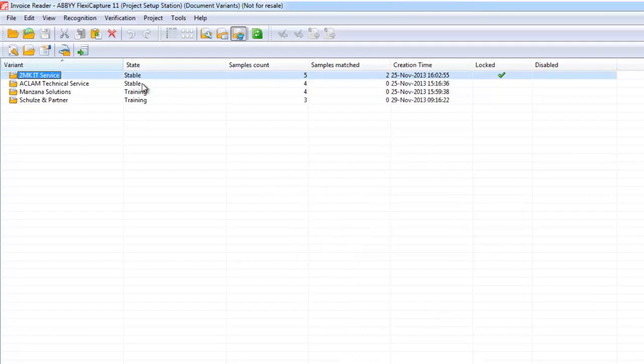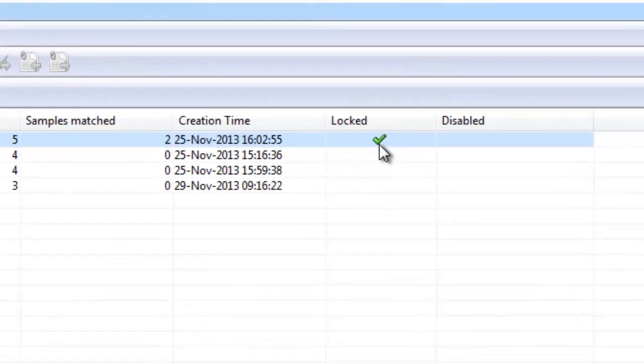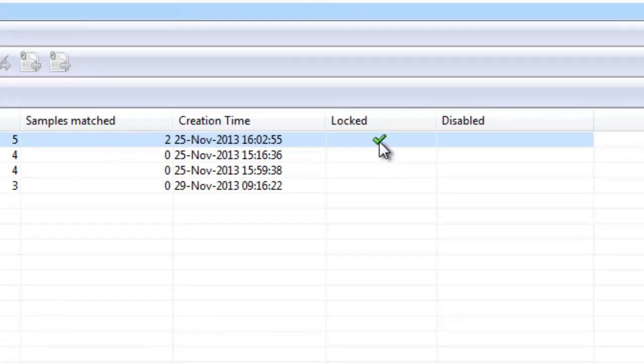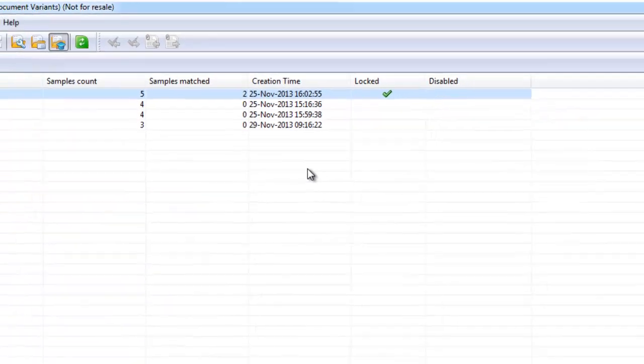Once an invoice or once a supplier has been trained, that supplier is then locked so that no further training can take place. And this is a security feature really preventing users from over training invoices. Or going past the point of good recognition and then beginning to cause errors. If that does happen you have the ability to disable training. Or if a supplier changes their format of invoices. Again you are able to disable the training and begin the process from the very beginning.